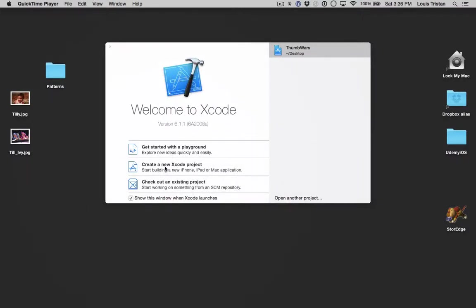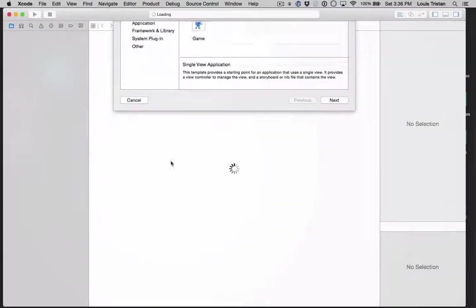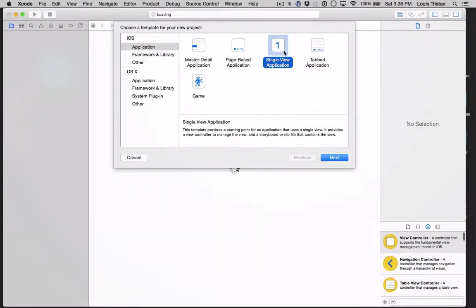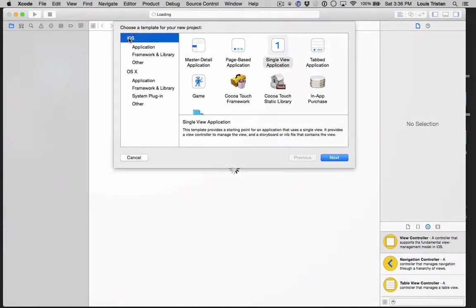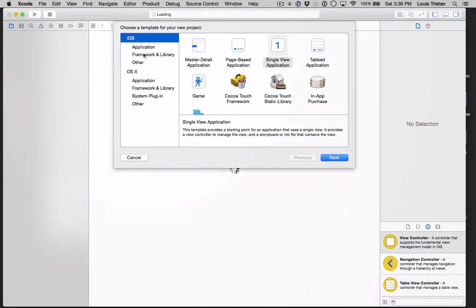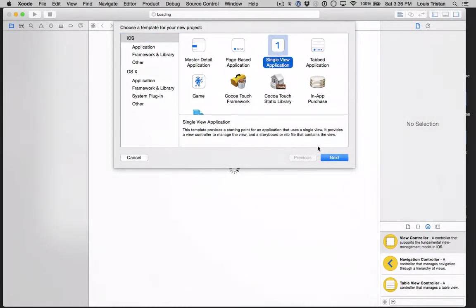create a new Xcode project. You're going to click single view application. Make sure iOS is selected. You're going to select single view application and click next.